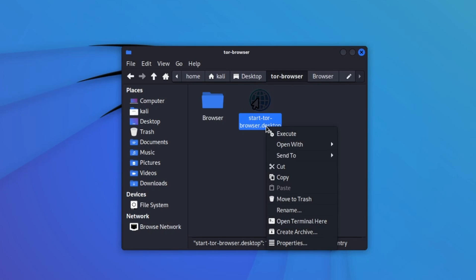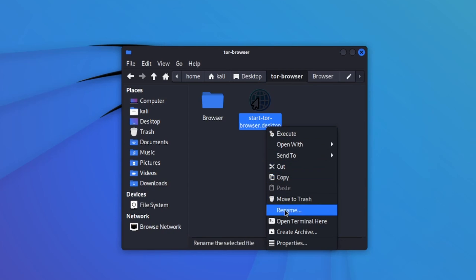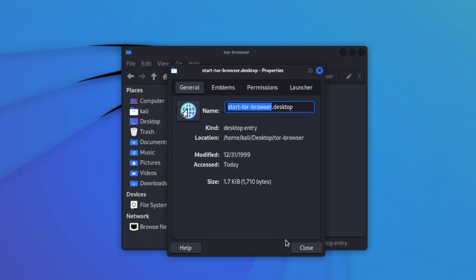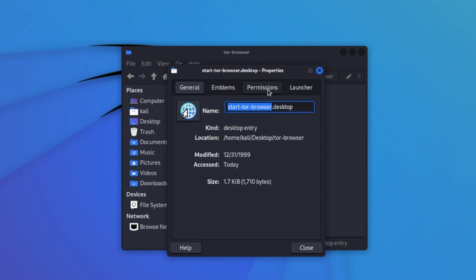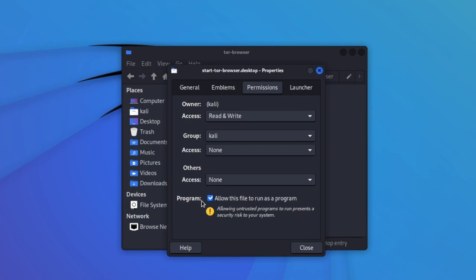But before we do, let's go down to properties and just confirm our permissions are correct. The owner here is Kali. We have read and write privileges. Great. The group is also Kali. Other access is none. But the most important thing you want to check is here at the bottom program. Make sure this is checked here. Allow this file to run as a program.